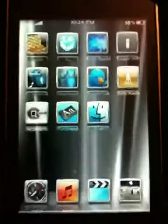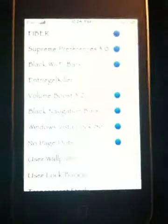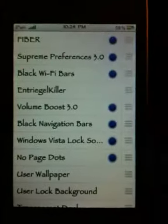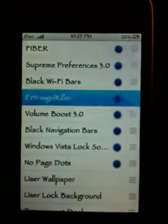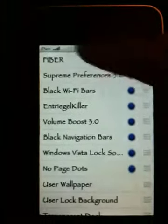Once that is completed, go ahead and close out of iFile. The next one we are going to go to is WinterBoard. Once in WinterBoard, we are going to turn on the Slide to Unlock Killer theme. Once you've done that, back out of it, let WinterBoard do its thing and turn it off and on.